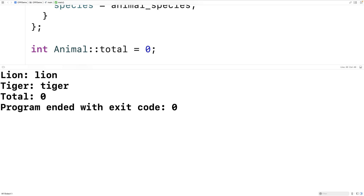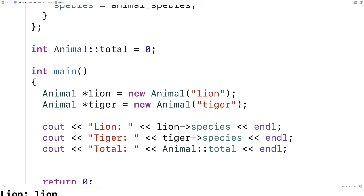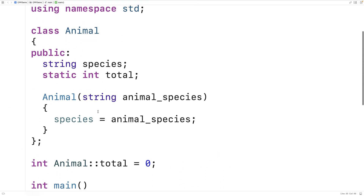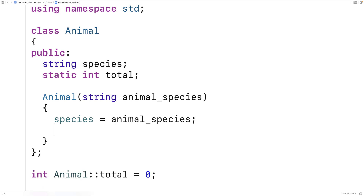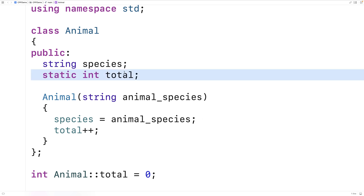We could use our class variable to do something useful — like keeping track of the number of instances of the class. So in our constructor, we'll say total++. Every time we create an animal object, we're going to be increasing this total, which will keep track of how many animal objects there are.